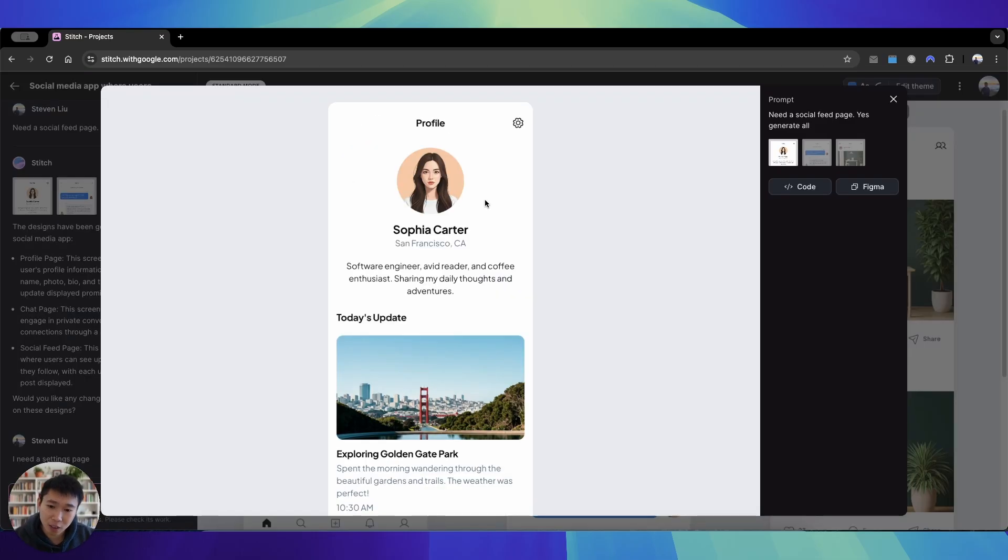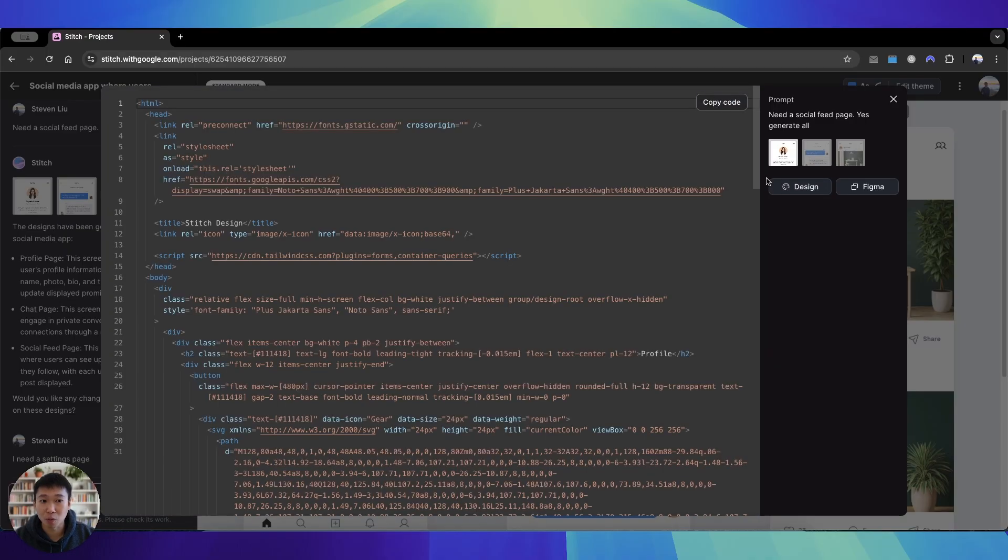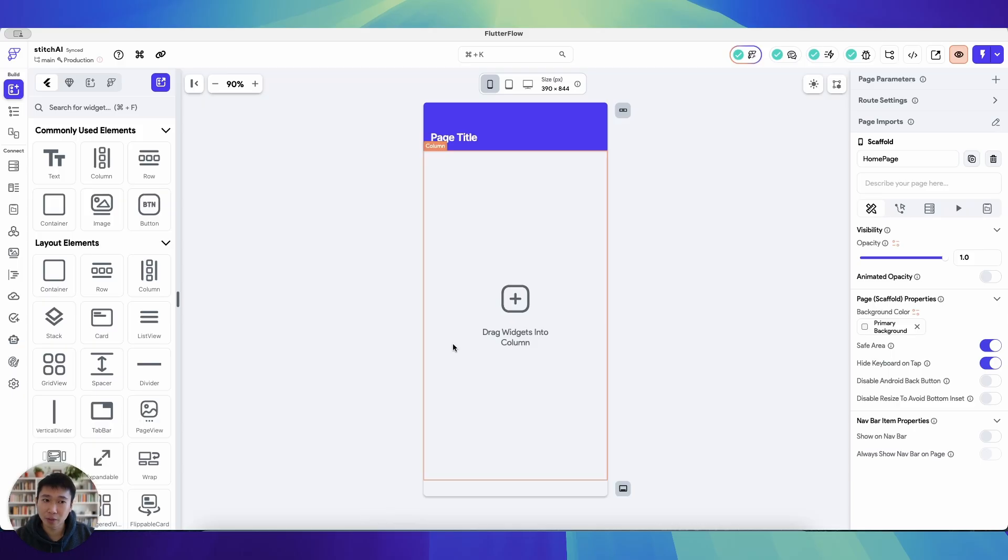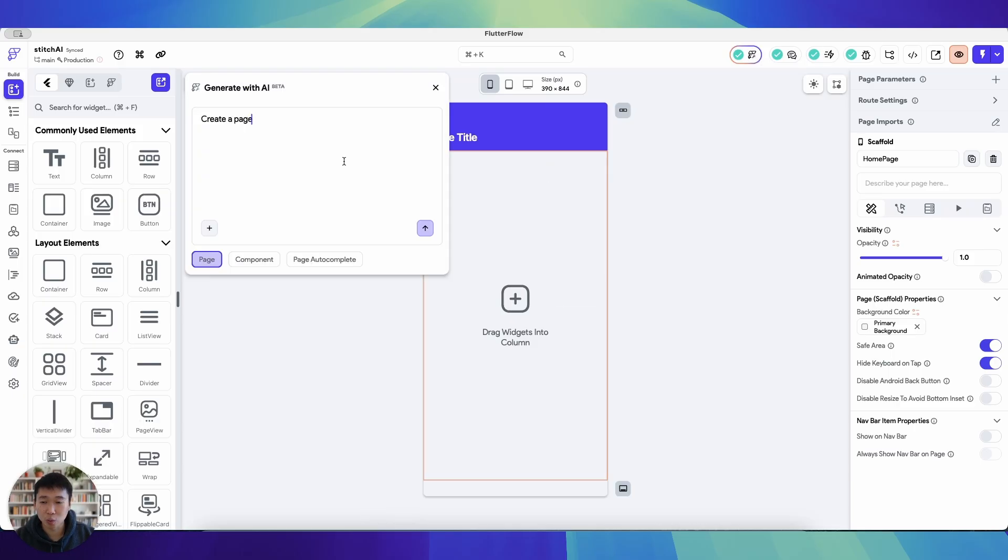So what you do here is basically click into the design. Of course you can copy to Figma, but what you want here is to expose the code. And all you're going to do here is copy this, go back to FlutterFlow, and then press the page generation tool. And all you're going to do is paste this in and press generate page.